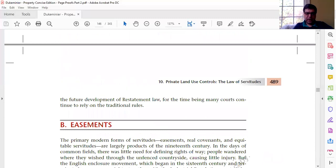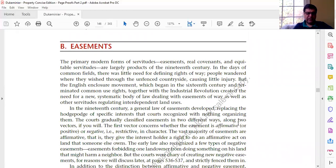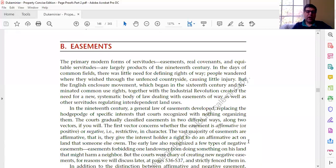On page 489 we get into the discussion of easements. The authors draw a distinction between affirmative and negative easements. An affirmative easement gives a positive right — an affirmative right to do something on land owned by somebody else. The most common example is a right of way: if I have an easement over my neighbor's property, I have the right to go on their property and drive or walk over it to get somewhere else.